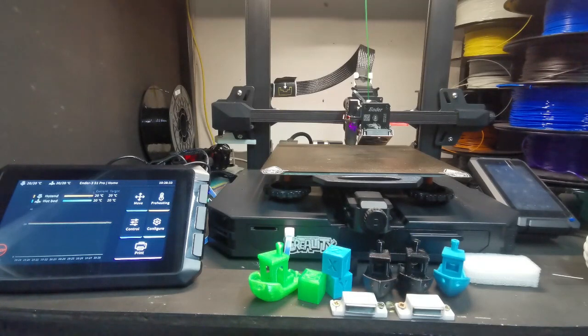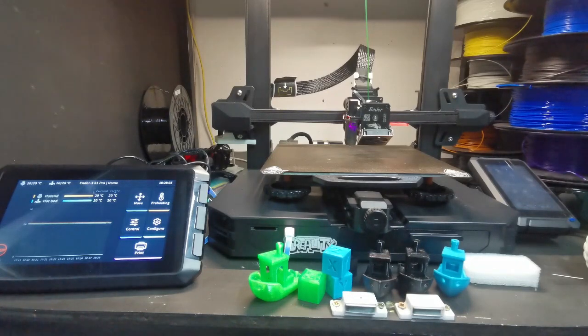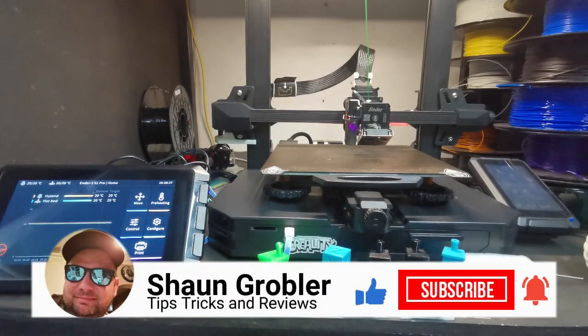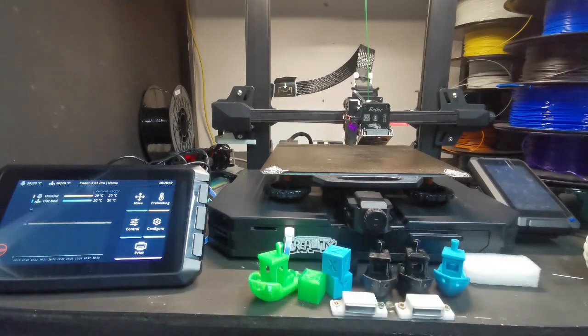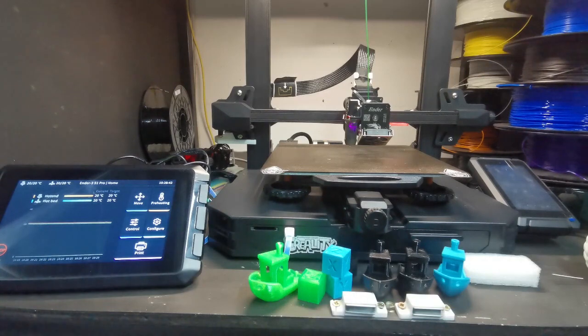If you're using the Sonic Pad, why and how can you go back to your stock firmware? I've got the Ender 3 S1 Pro here.